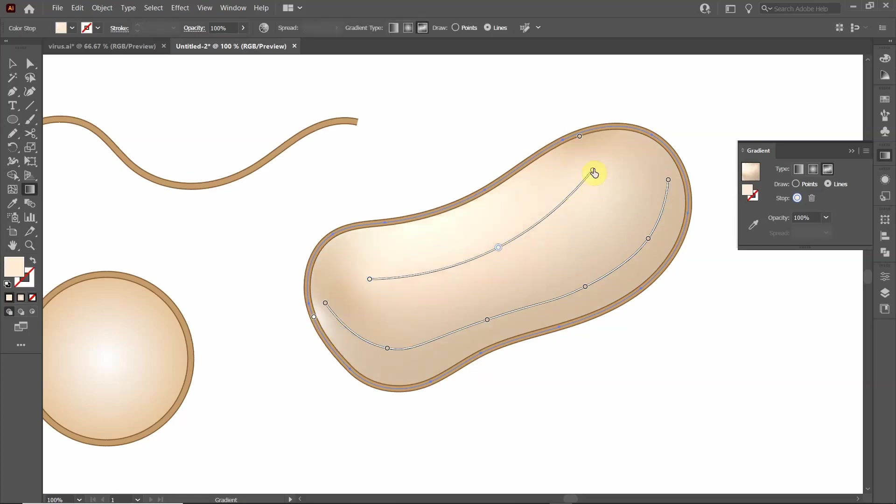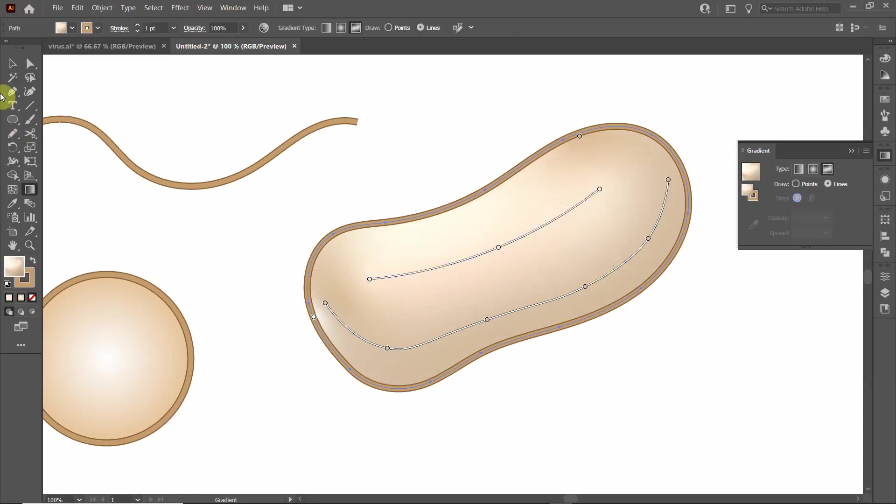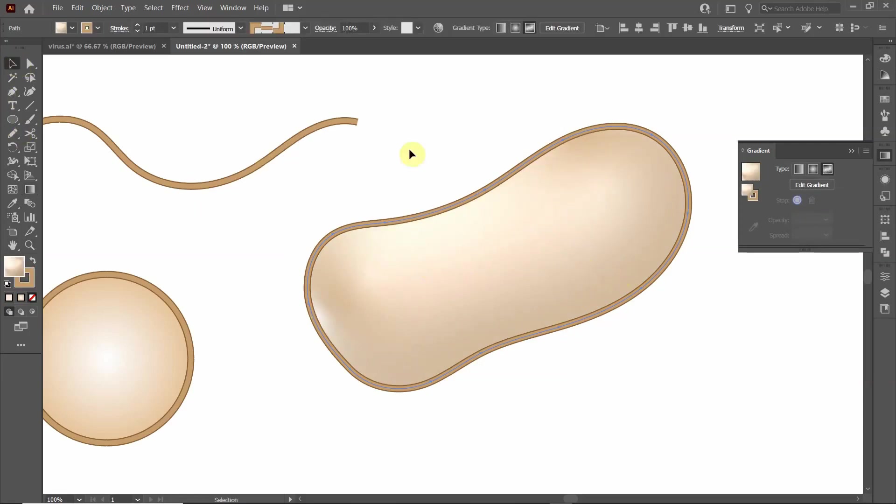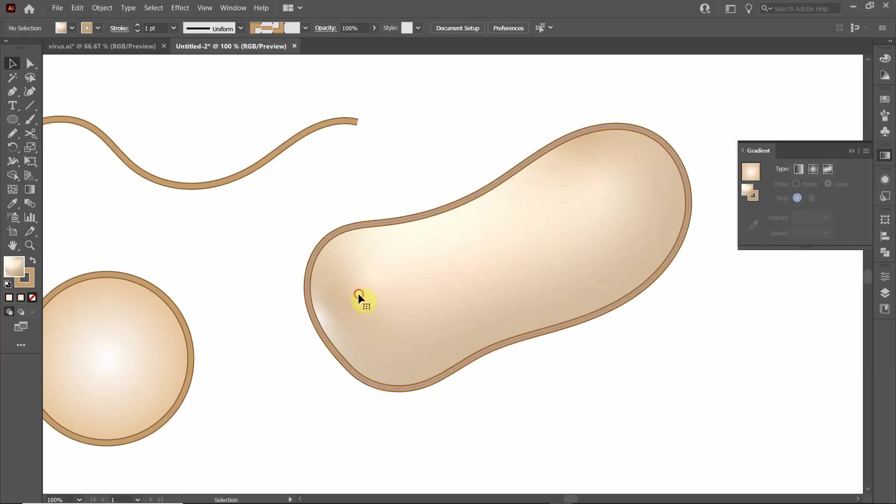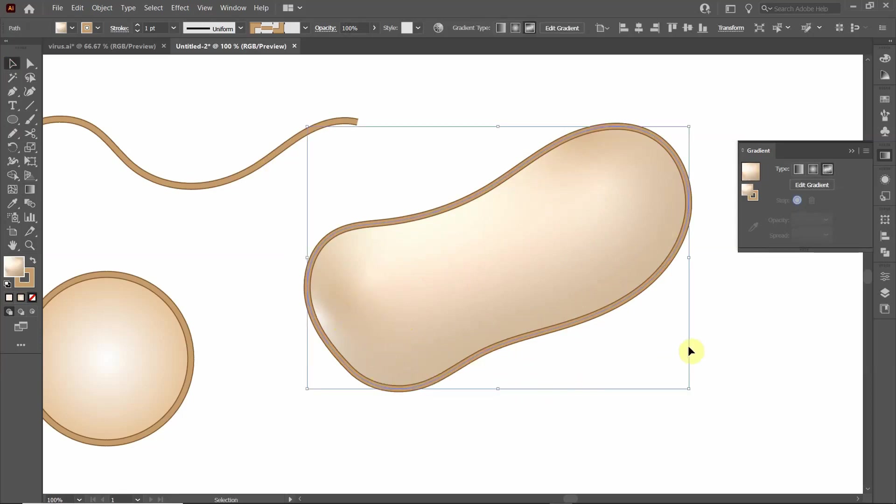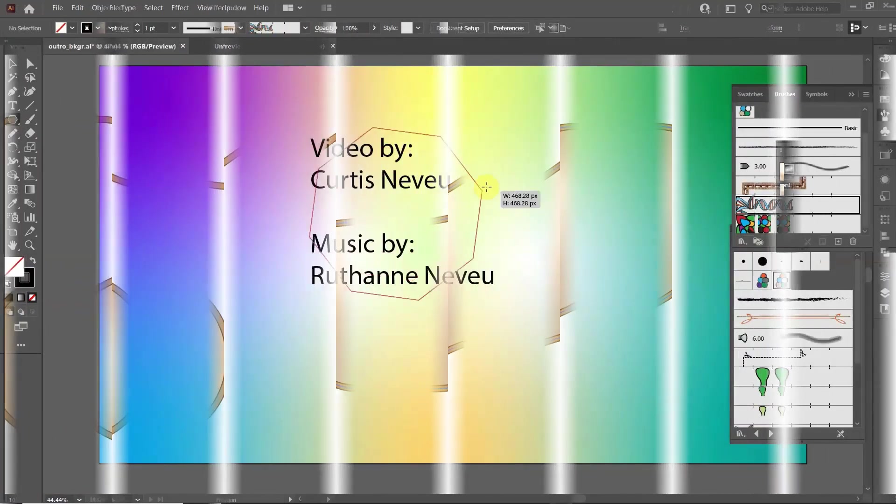And you can play around with it and make it look however you want. But you can add some three dimensional aspect to it. And that is how you draw a very simple lipid bilayer membrane.